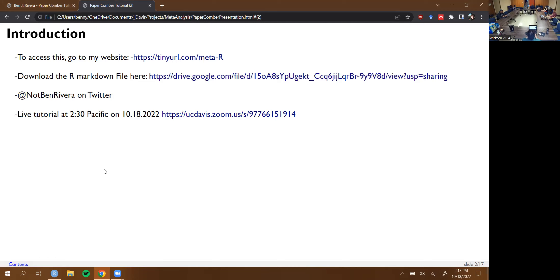Follow me on Twitter at Not Ben Rivera. That tweet I sent about this — I was expecting like three people here at Davis to show up, and now over 350 people have liked it, which is pretty nuts.